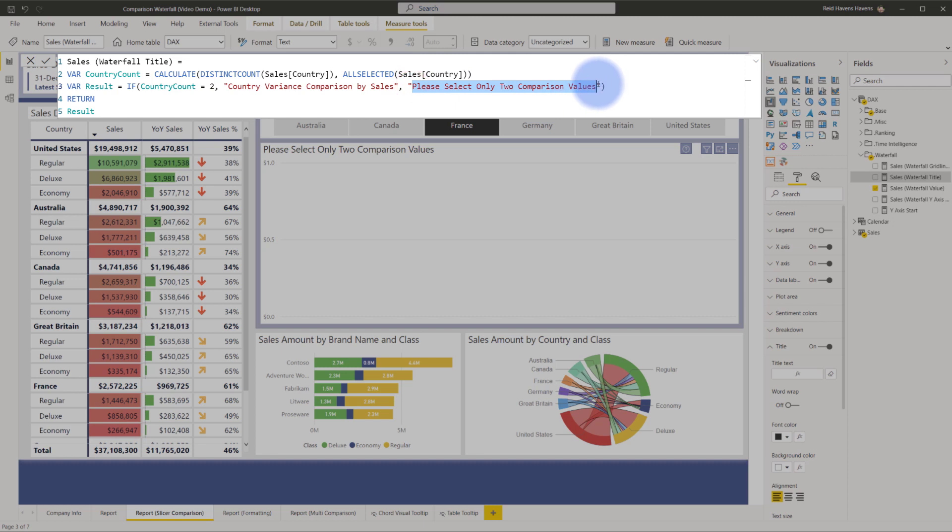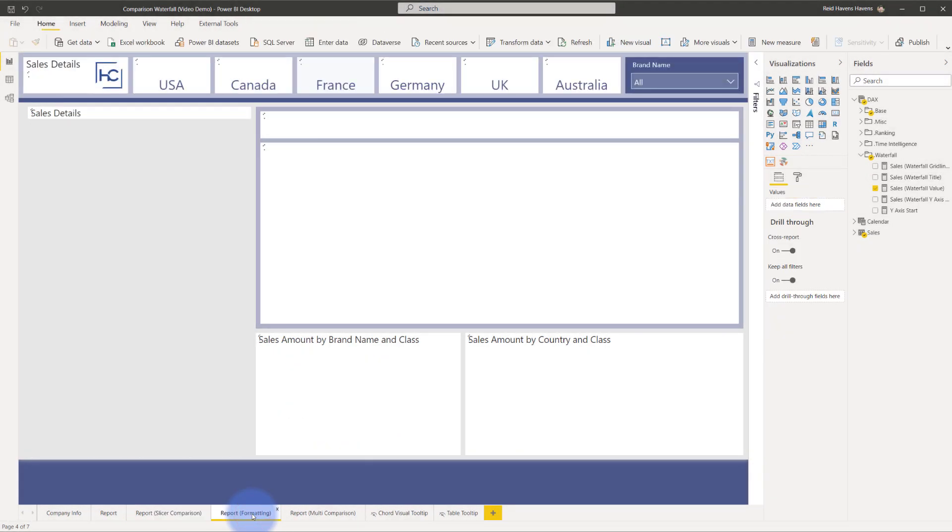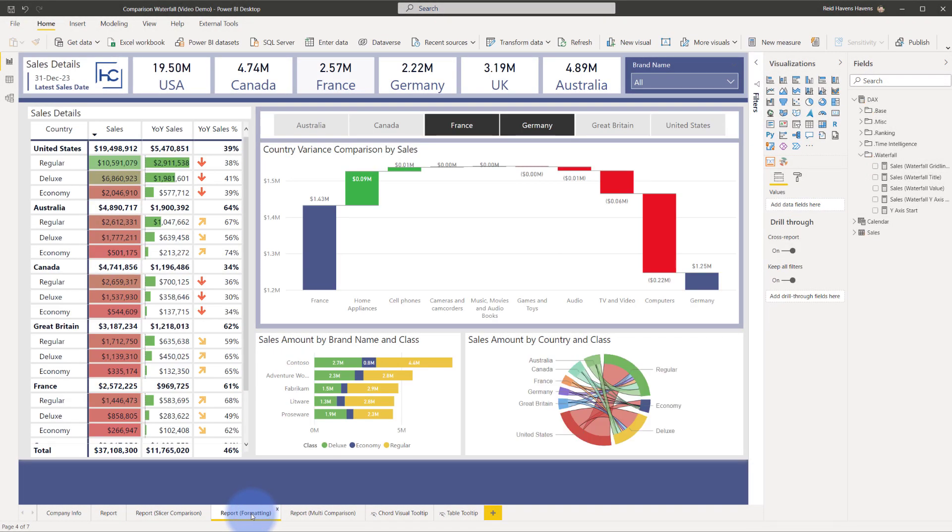Now I was pretty happy with this result but you know I still thought that hey you know I don't need the axis to show up and I don't need the grid lines to show up I wanted it to be just a little bit cleaner. So now I'm going to go to page three report formatting and here's one where I added a few more formatting tweaks.